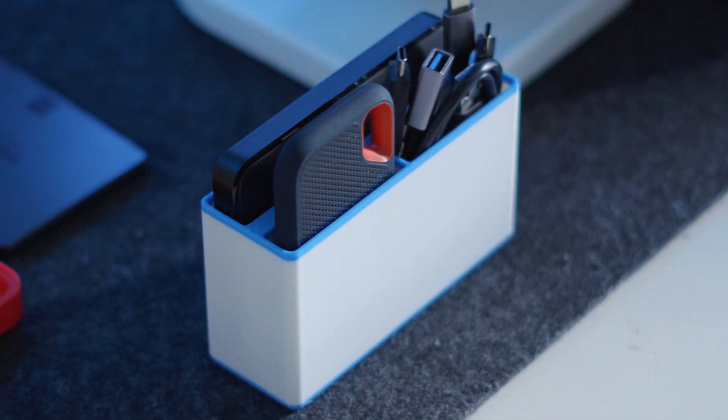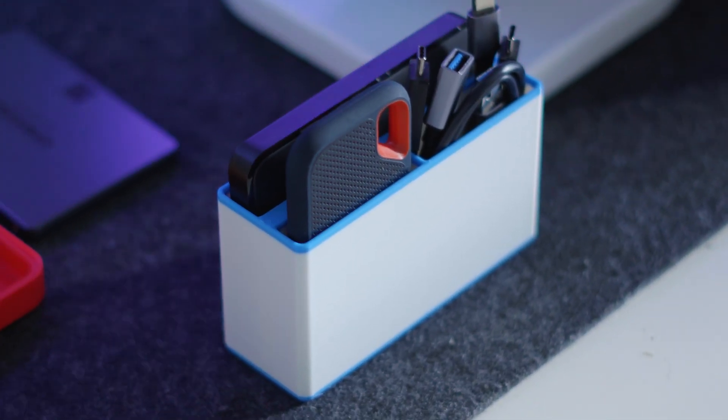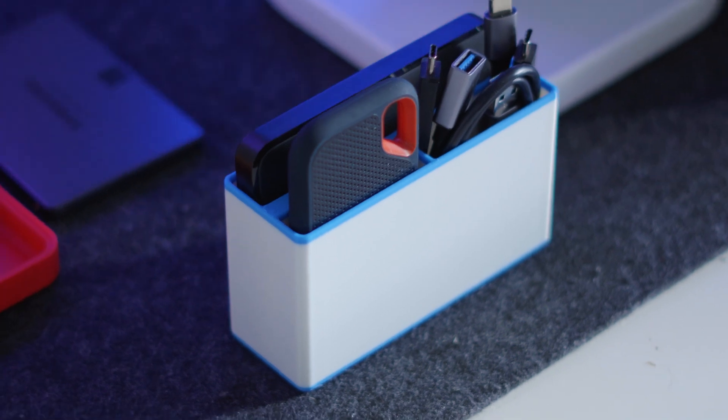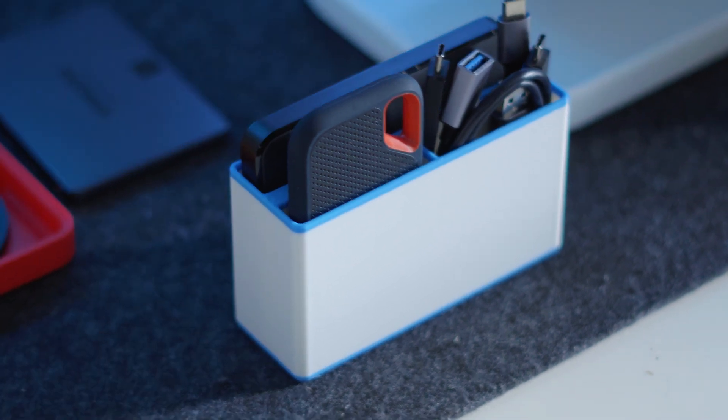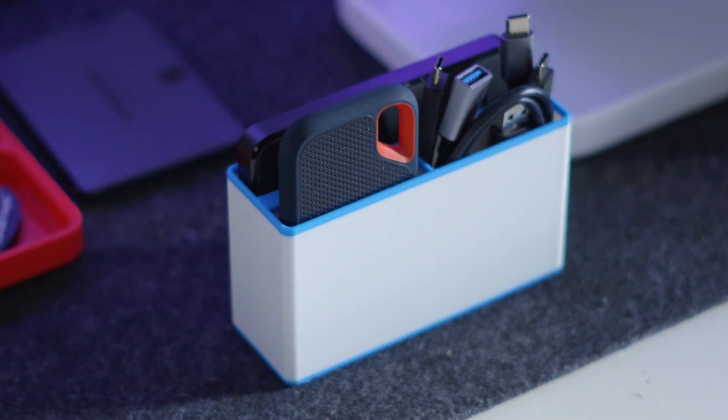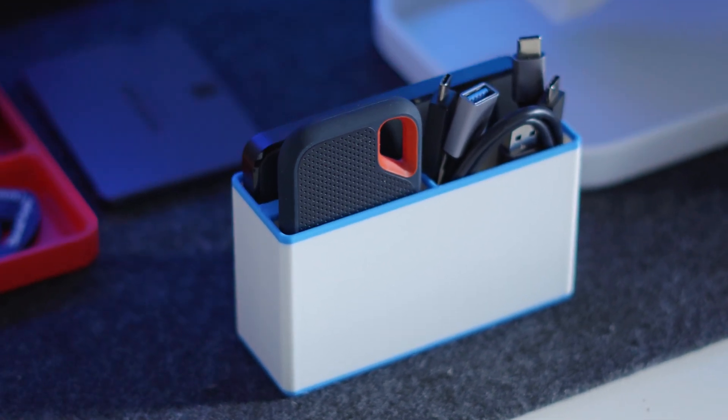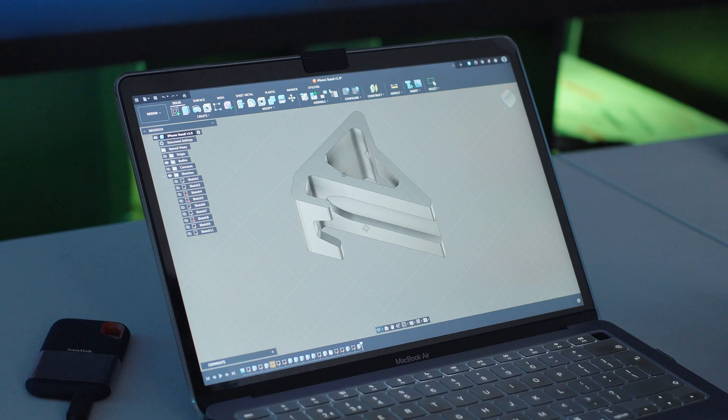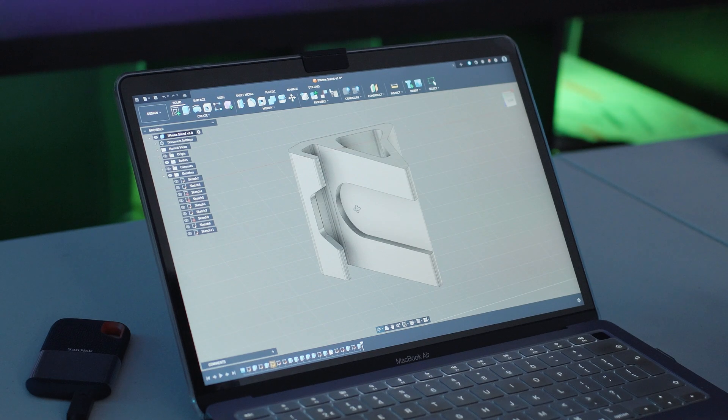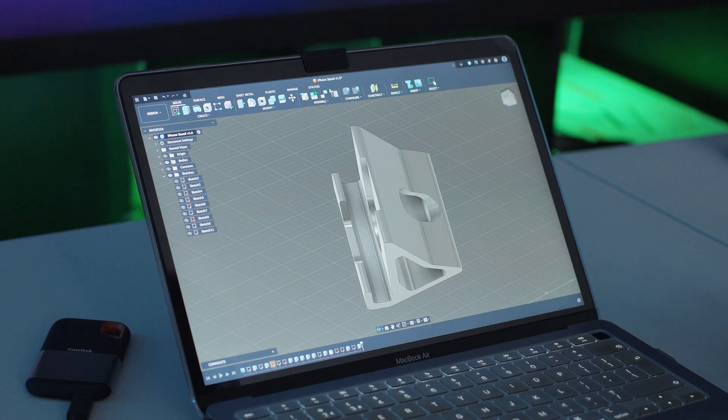I then designed a few additional custom things like this hard drive holder with all the cables so that they are all in one place and they look pretty cool as well and neat on the desk. And then a custom stand for my phone.